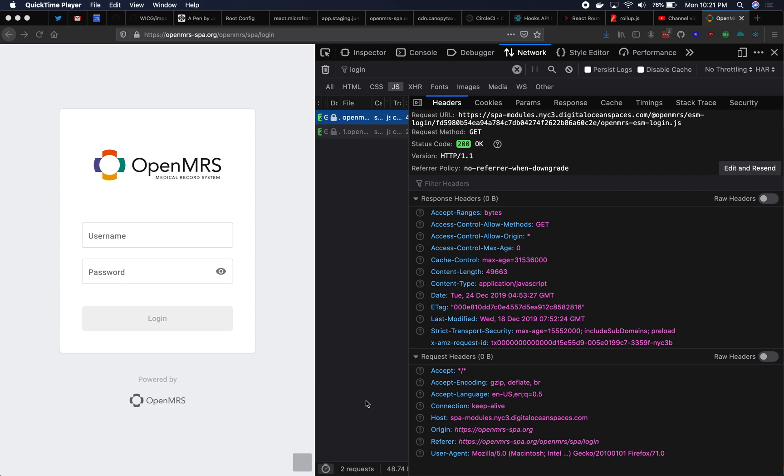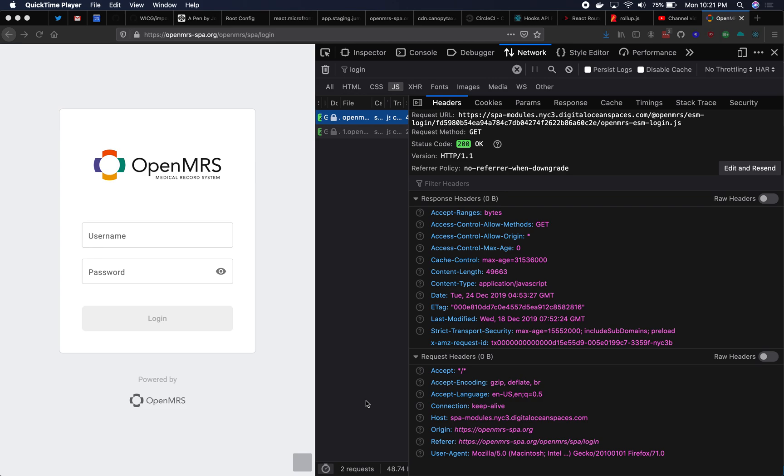This video goes over how to do local development with Single-spa micro frontends, in-browser ES modules, and import maps. This is part of the Single-spa core team's recommended setup, and there are two videos you should watch before this video if you haven't already. The first one is in-browser modules versus build time modules, and the second one is import maps.